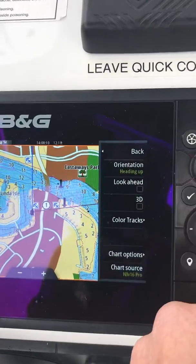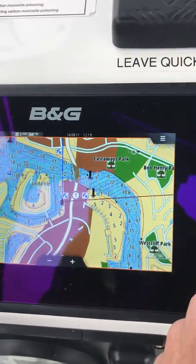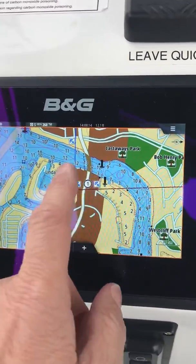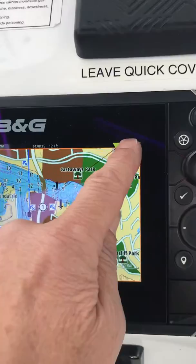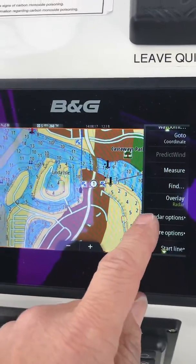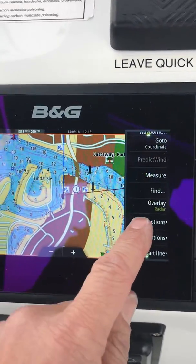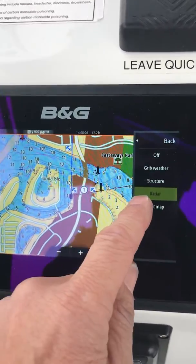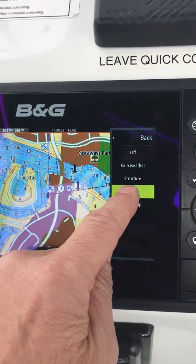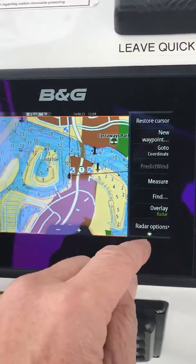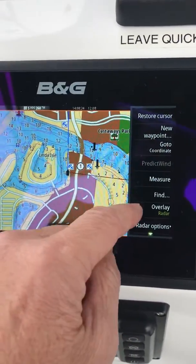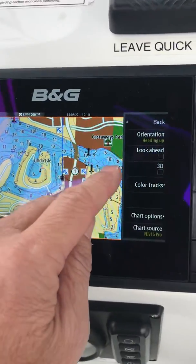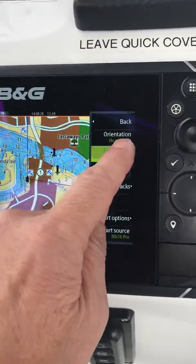And I can back out of this. Also, if we want to overlay our radar and it's not already overlaid, we can hit overlay radar. We can also look at other options — more options right here — if we wanted to look ahead.